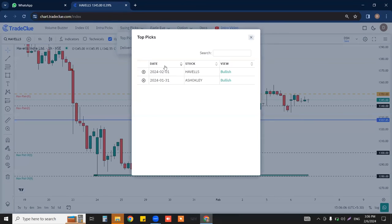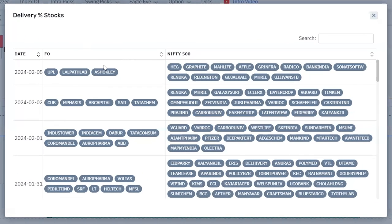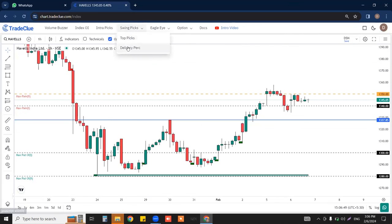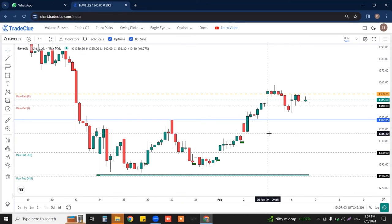Focus on the top picks and then trigger them accordingly. Under swing picks there is one more feature called delivery percent stocks — these stocks have a good amount of delivery present in them and can be focused in the same format as swing picks. Apart from top picks, if you want to focus on any stocks on the delivery percentage scanner, just follow this particular setup. This is how you need to focus on the swing picks provided on your Trade Clue ID. Do like and share this video with your fellow traders and subscribe to our YouTube channel for more educational content.